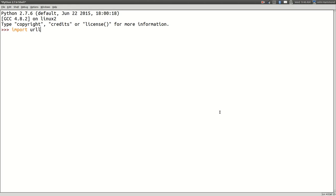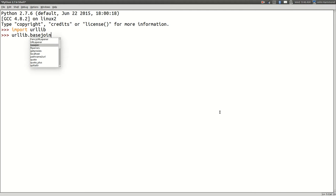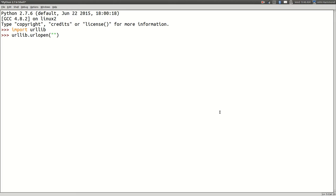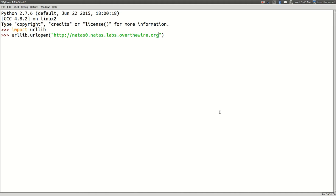Import urllib. We can use, let's try something that actually uses basic authentication just to see how it works here. Let's use URL open and I'm just going to use for example one of the Natas stuff from Over the Wire dot org.